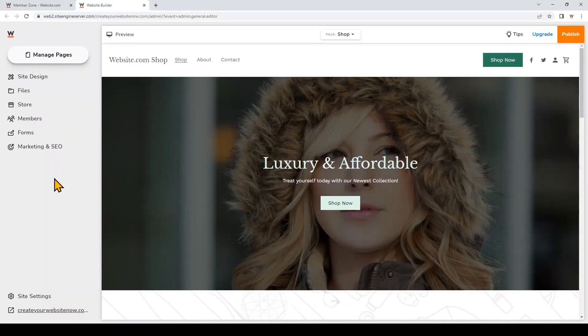Hi everyone, in my previous video I showed you how to create and set up my online store. In this video I'm going to show you how to customize your whole online store to make it your own. So I'm logged into the editor and I've chosen this online store template.